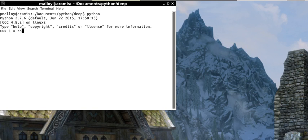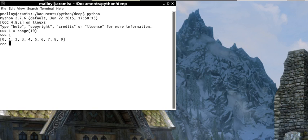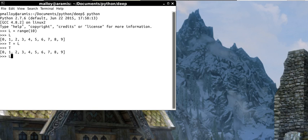So let me just bring Python up here and let me create a list of 10 numbers. So if I print L, you'll see I've got the numbers from 0 to 9. And now let me make a copy of that. I'm sorry. So there I've made a copy. So T and L are the same.